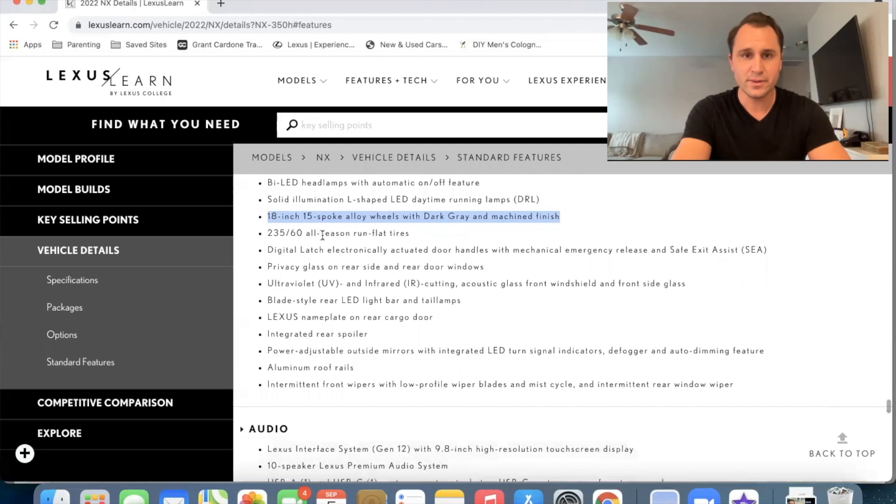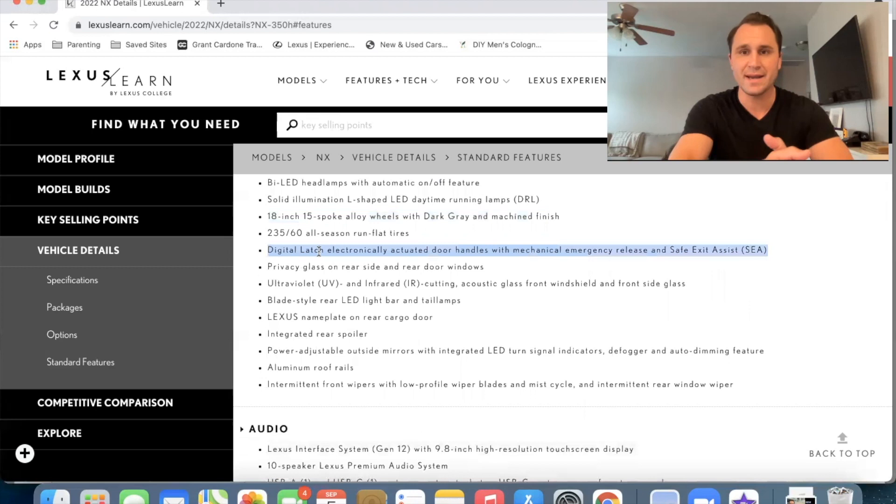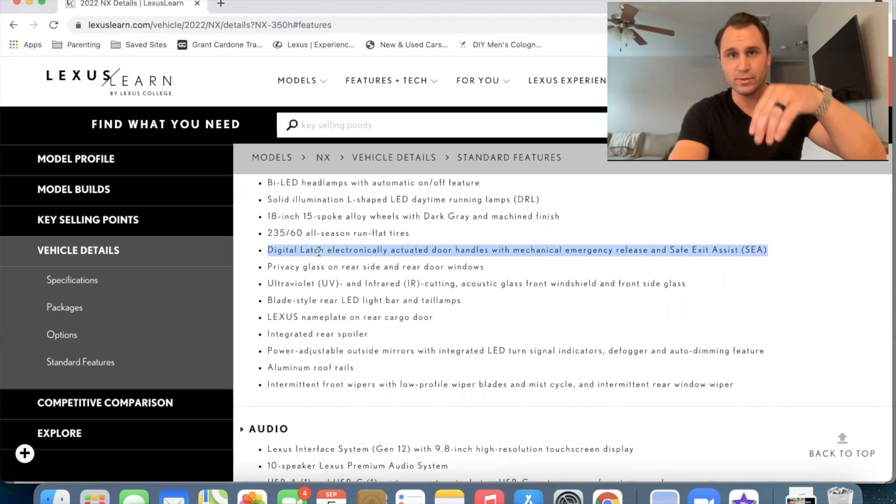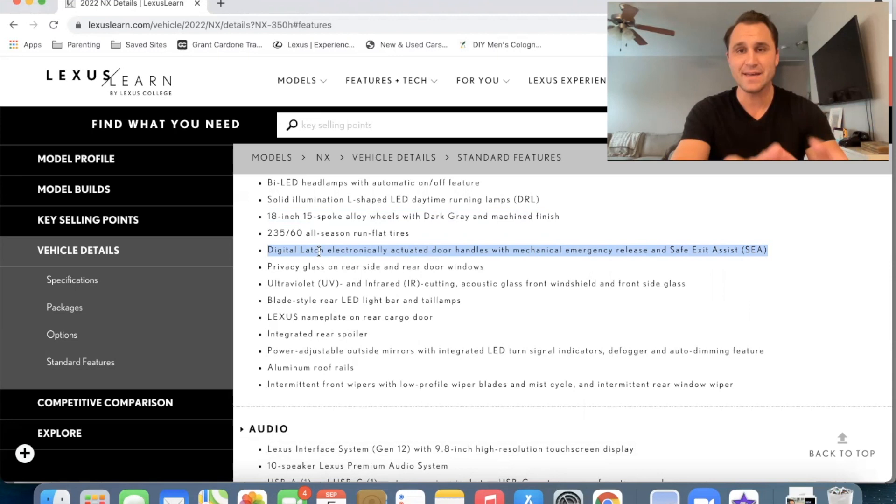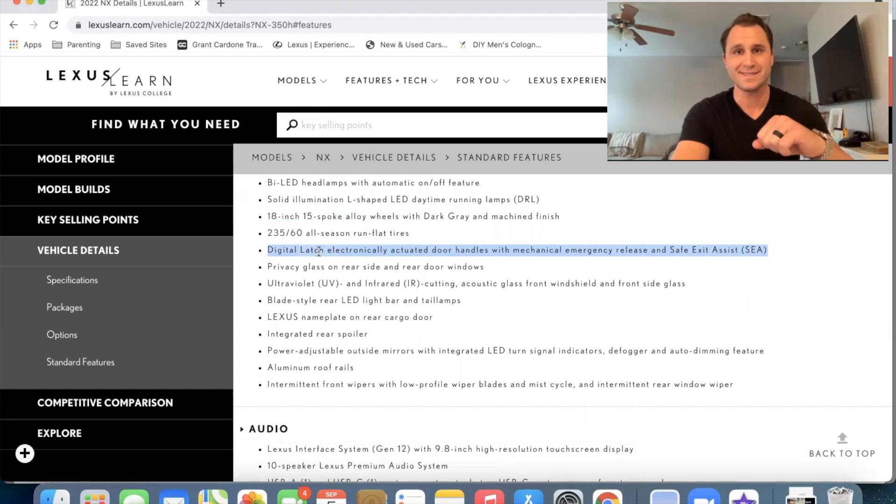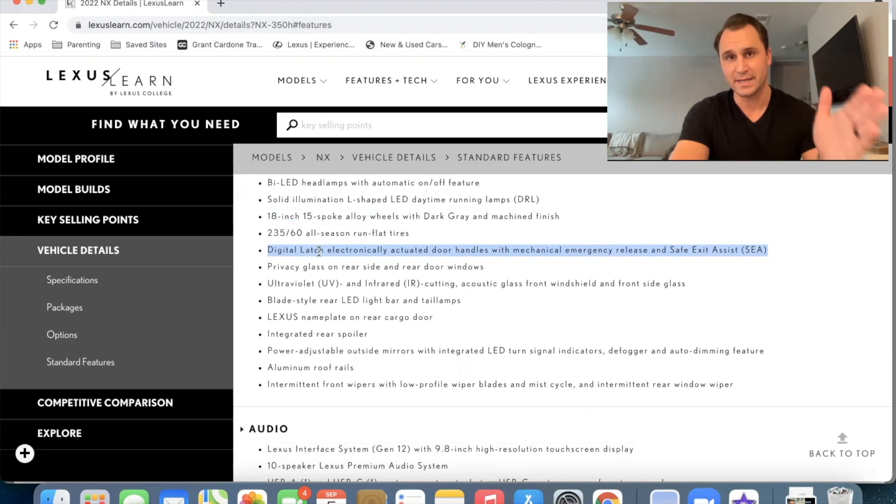Also, we've got the digital latch, electronically actuated door handles with mechanical emergency release and safe exit assist. So if you haven't heard already, the door handles on the NX are not going to actually open. They're actually going to be a button in there to release the door itself, so it'll actually pop open. And now the safe exit assist is part of that new feature so that when you're getting out of your vehicle, the car is sensing if there's coming, you know, oncoming traffic and passerbys or pedestrians, something that's going to be outside your door that could rip your door off or that you could hit. So it's actually going to be sensing for that.